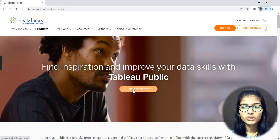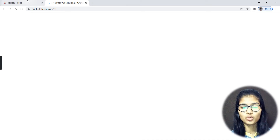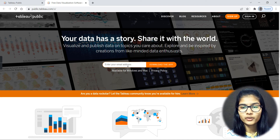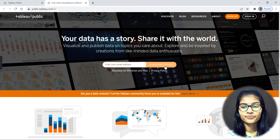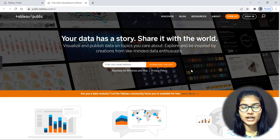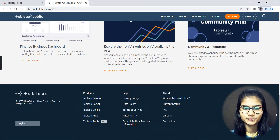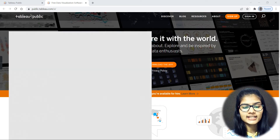To download, click on 'Go to Tableau Public.' You have to enter your email address and click 'Download the App.' It will then download the exe file of Tableau for you. Just write your email address and click download — it will start downloading the app right away.